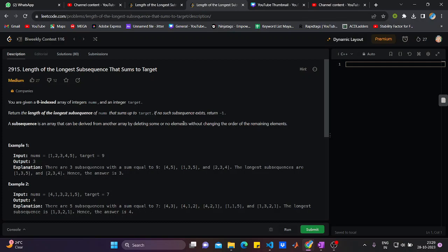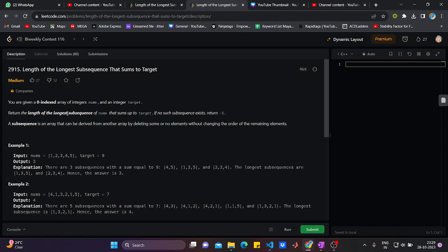Hi guys, welcome back to Decision ETA's YouTube channel. Hope you are doing good in life. Let's see the third question that came in LeetCode bi-weekly contest 116. Let's start.